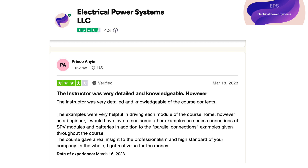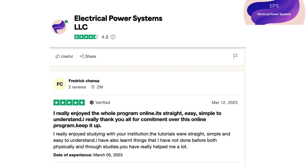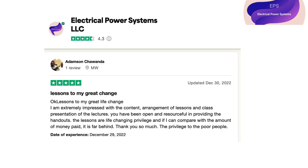Knowing how to perform site assessments and analyze energy usage patterns in order to determine the feasibility and potential benefits of a photovoltaic system. Learning about the maintenance and monitoring requirements for photovoltaic systems, including how to troubleshoot and repair common issues.